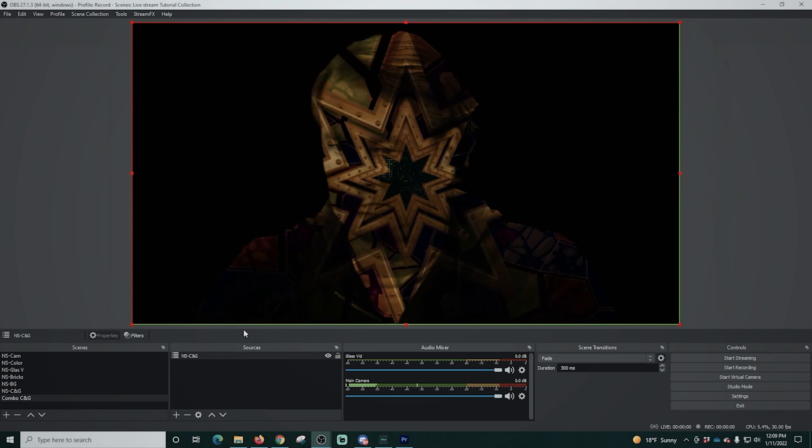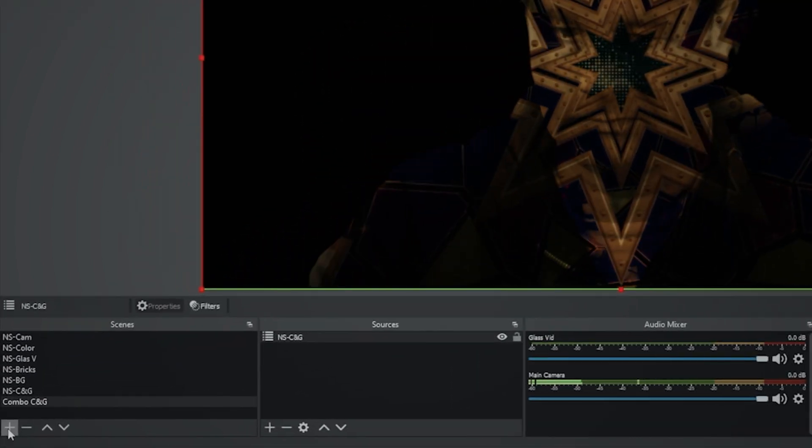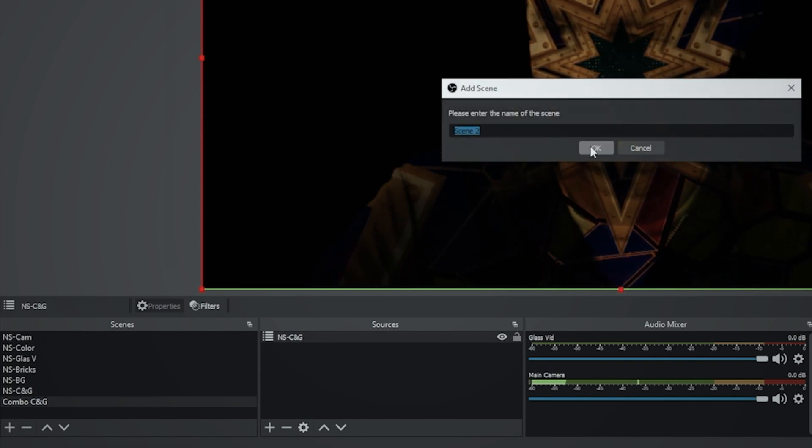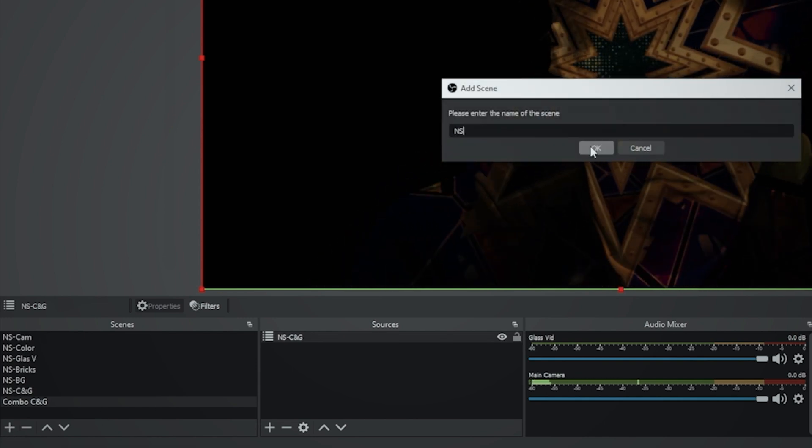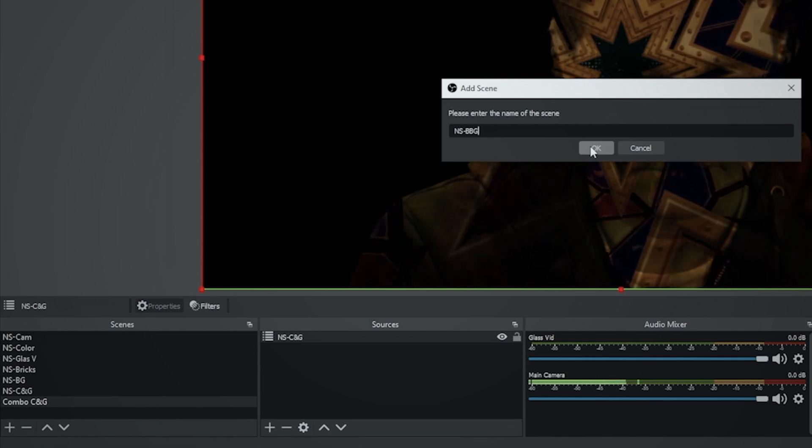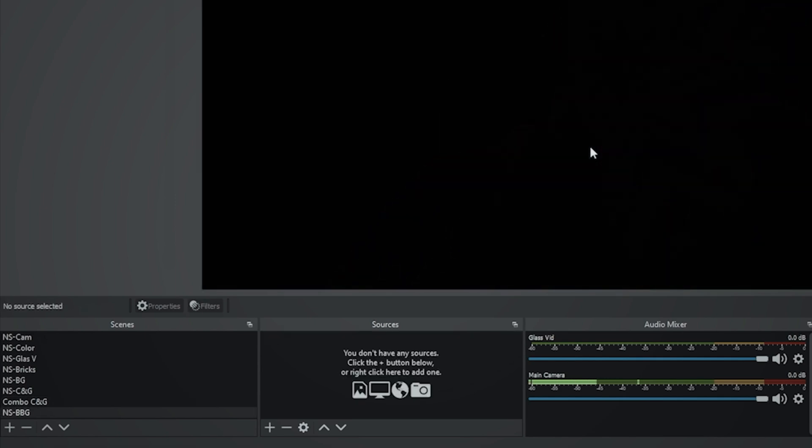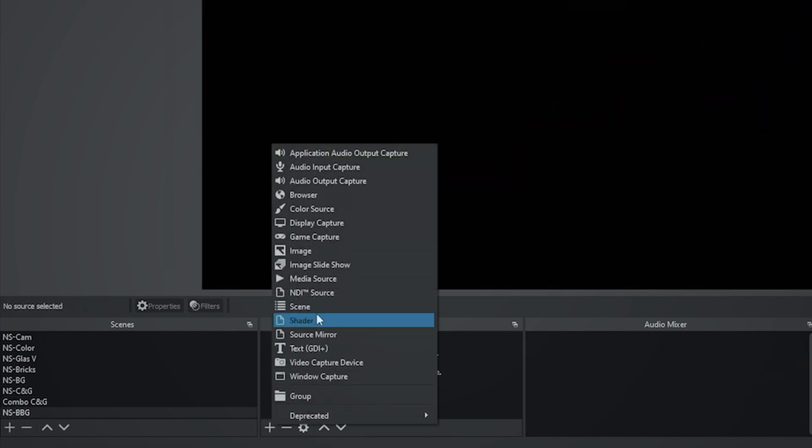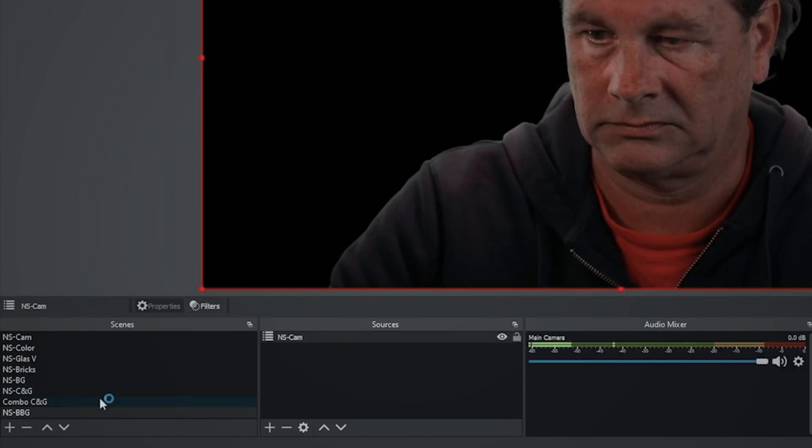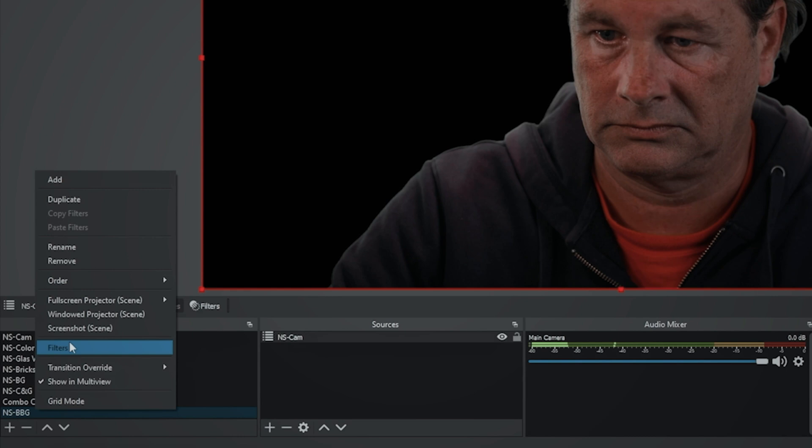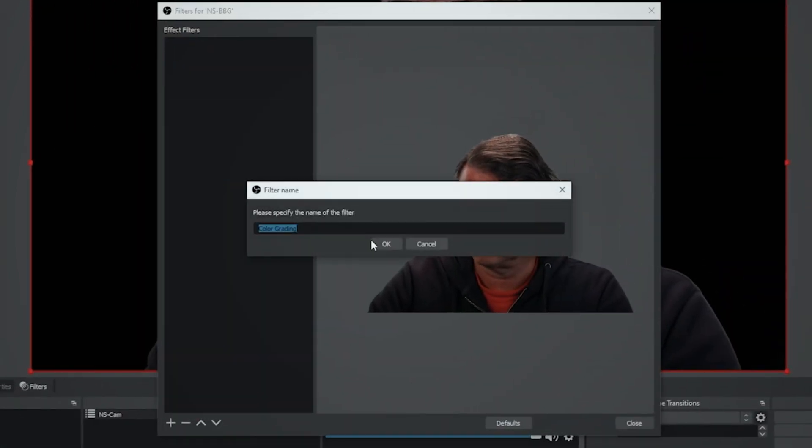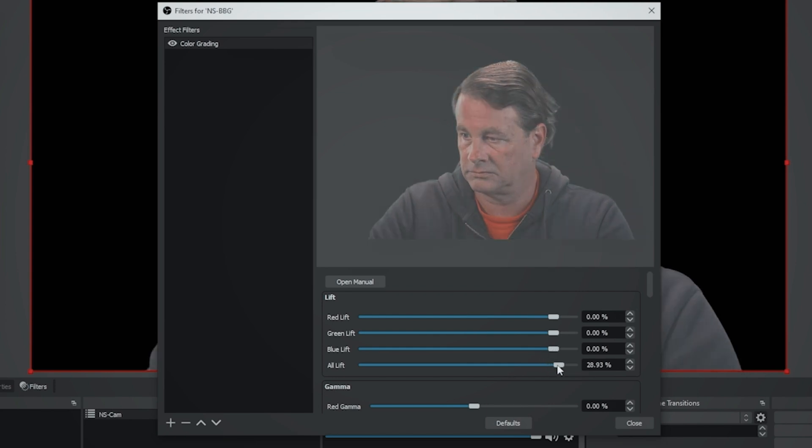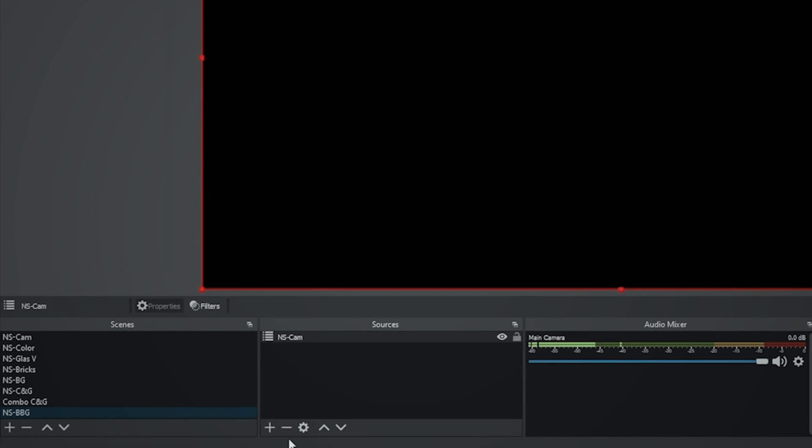Now, sometimes depending upon your green screen lighting, some of these may be a little bit opaque. So what I'm going to do is I'm going to create another scene and I'm going to call this NS dash BBG for black background. And I'm going to go ahead and in sources, select my camera. Then I'm going to right click on that actual scene and go to filters. And we're going to go up and we're going to select color grading. And what I'm going to do is I'm just going to dial down this lift so that it's black and I'm going to click close.